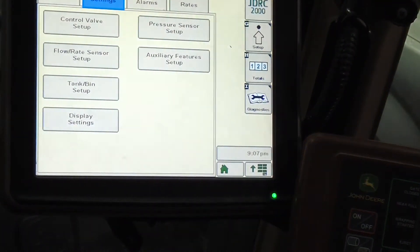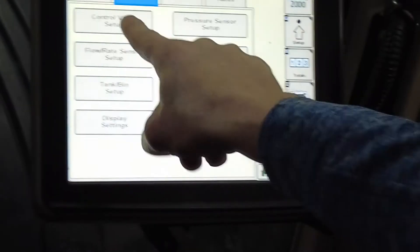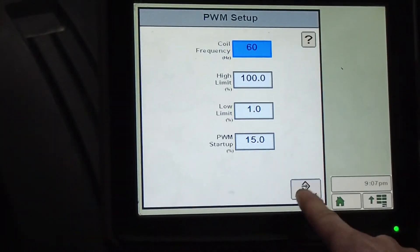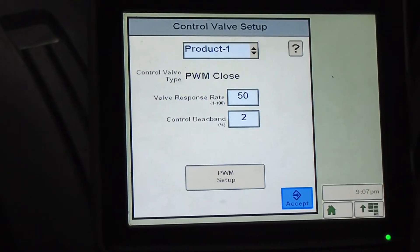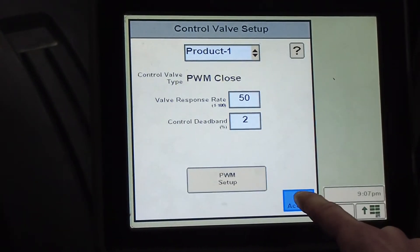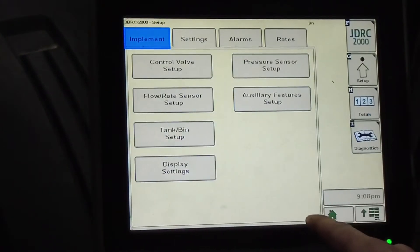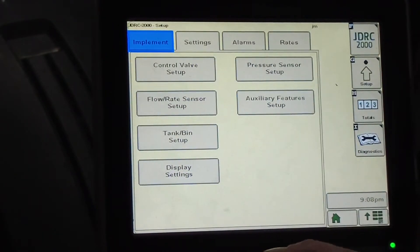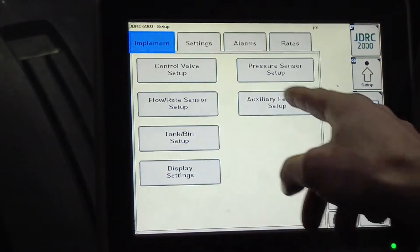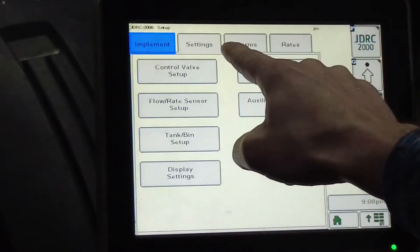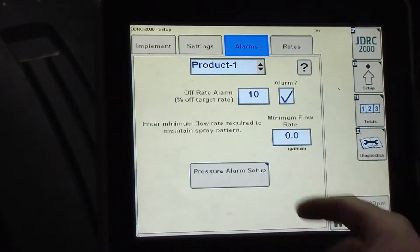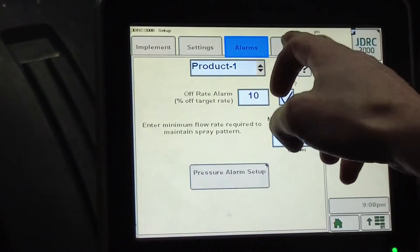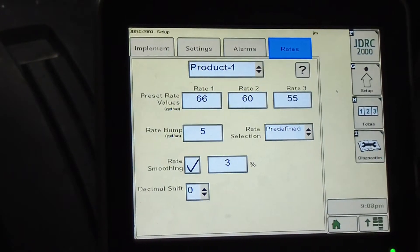Then we'll go to settings. This is where I can set my PWM valve — that's a setup version there and we already kind of did it on the back side. You can set up your tank, which we already did as well. There are some other setup things in here you can play with. Alarms — that's basically when it'll alert you if you're off target. And here are your rates.